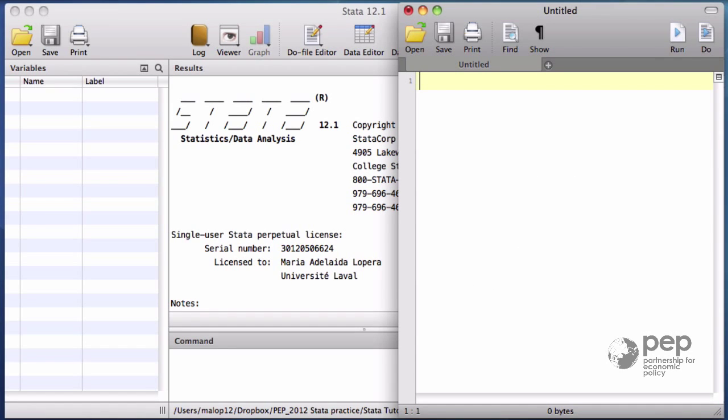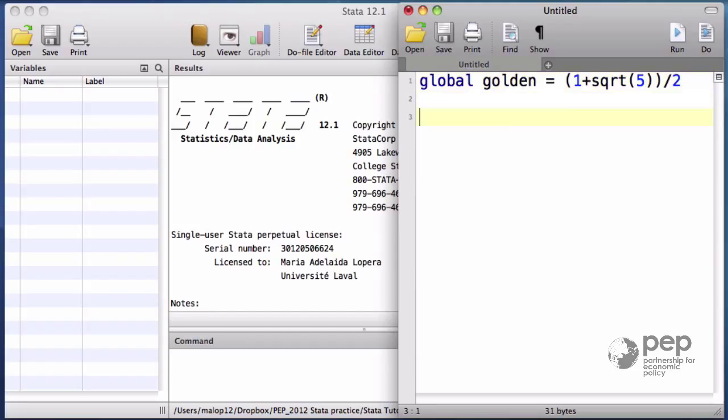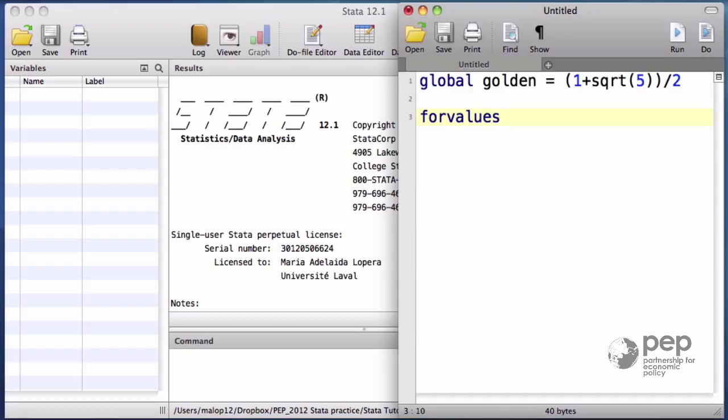First, let me copy-paste the global macro golden that we used in the previous section. If you remember, the value of this macro is around 1.62. The for value command runs over a series of numbers. A local macro called n will take values from 1 to 10 with an increasing step of 1.